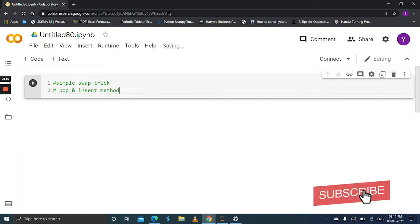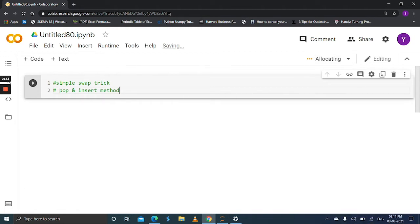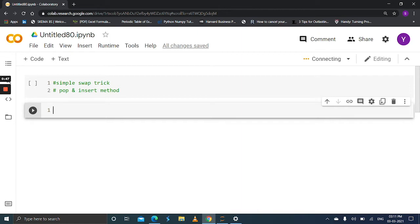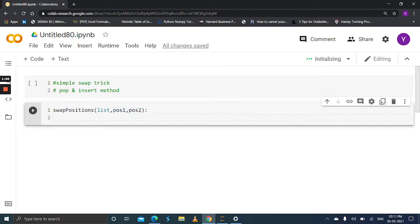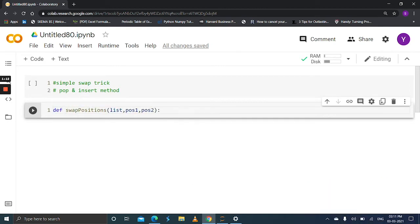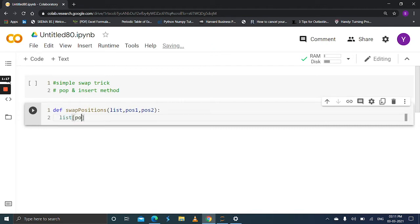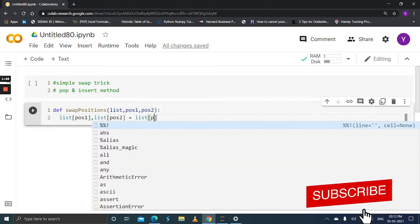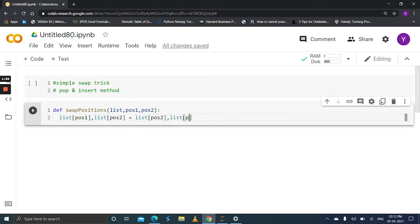First, let's see using the simple swap method. Define a function swap_position with parameters list, pos1, and pos2. These are the indexes which you want to swap. So list[pos1], list[pos2] = list[pos2], list[pos1]. It is a very simple trick to swap two elements.